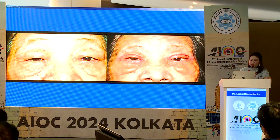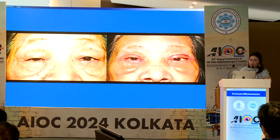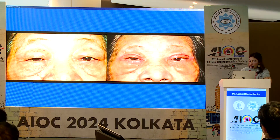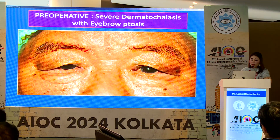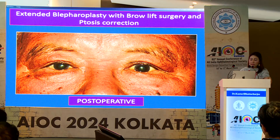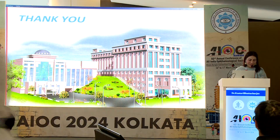You can see how much tissue has been removed and how beautiful the result looks. The extended blepharoplasty is highly effective for patients with severe hooding.